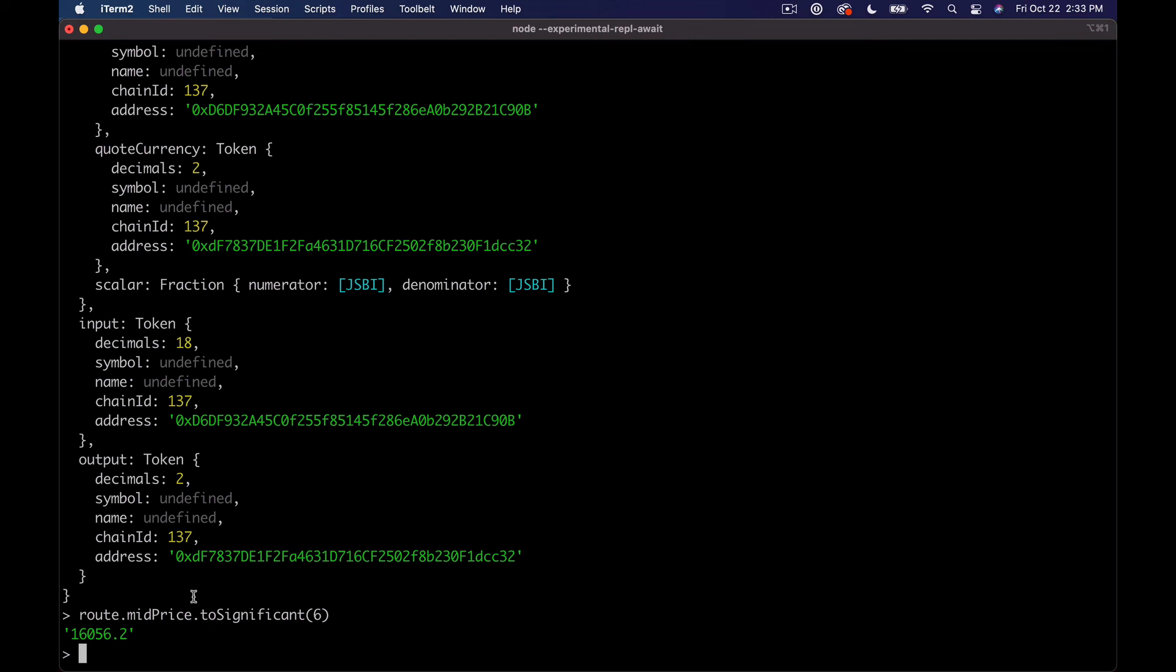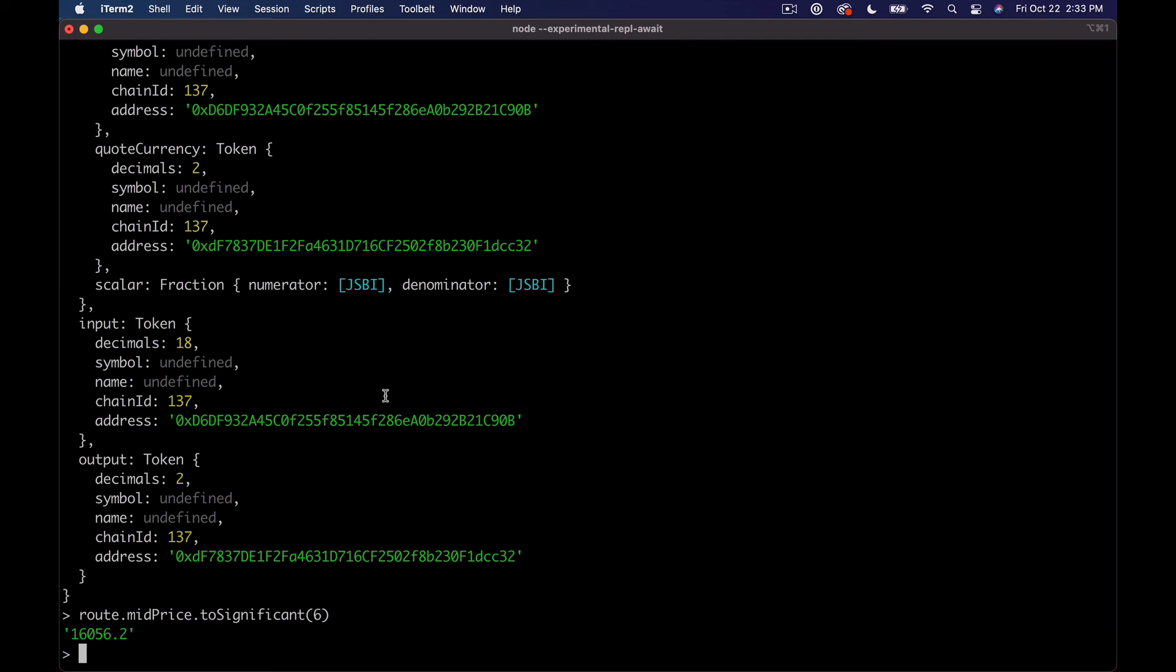Now again, let's query our pair here. And the pair is the only thing we're awaiting, so I think that's where the price info probably comes back from. But now let's switch this to Aave and then route mid price to significant. And we get sixteen oh five six point two. I don't know why that's not the same to be honest with you. I feel like that should be the same.